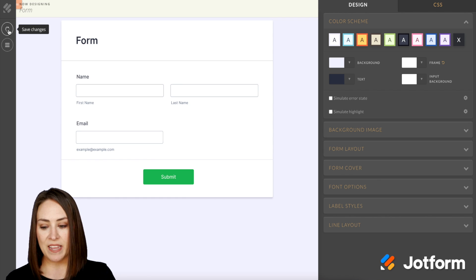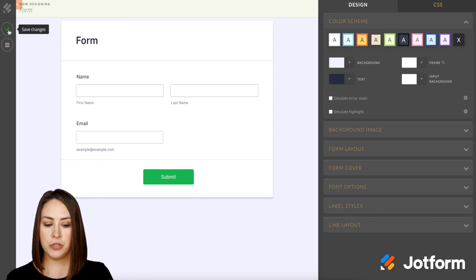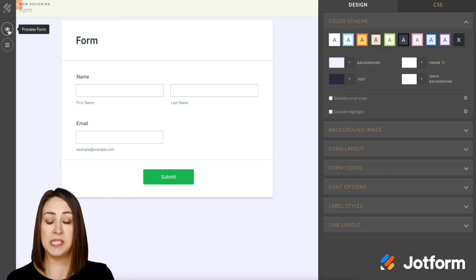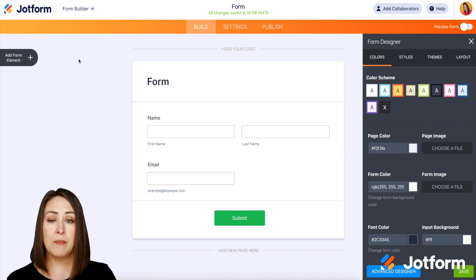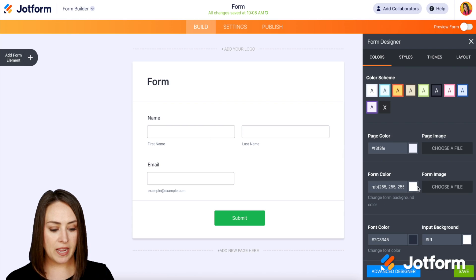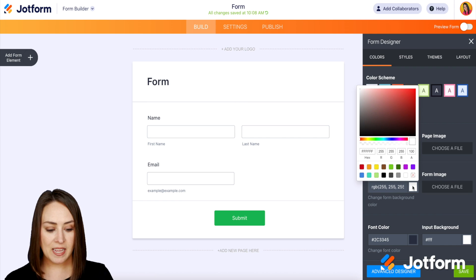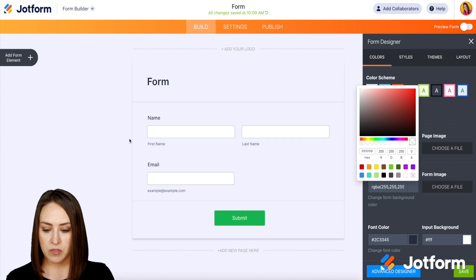I'm going to go ahead and click Save, and then let's head back because I want to show you something with the shadows and how to get rid of those. I'm back in the Form Designer, and let's say I want this to be transparent again — we can see that there's still a shadow around my form.